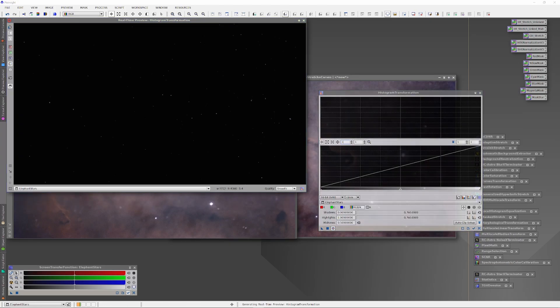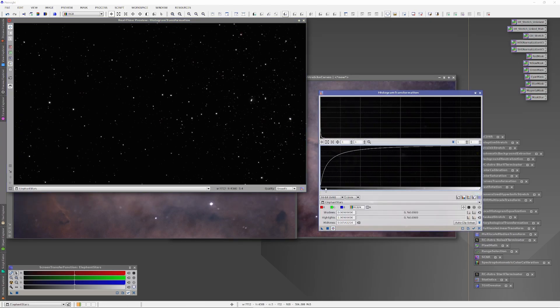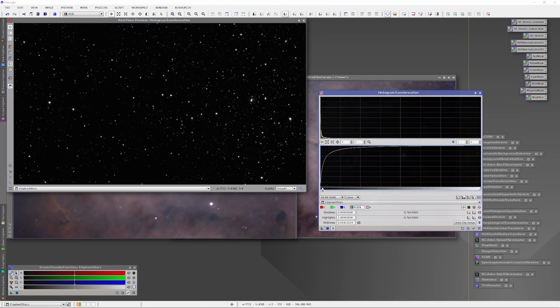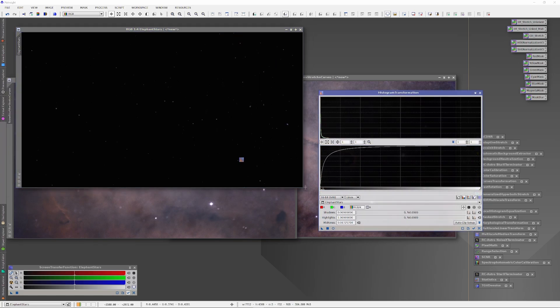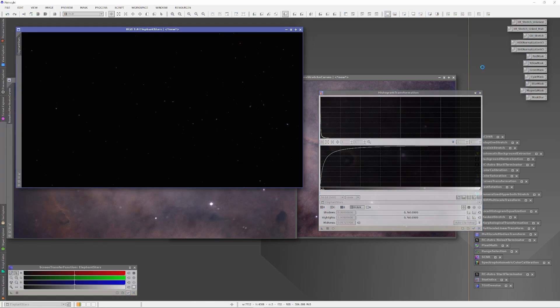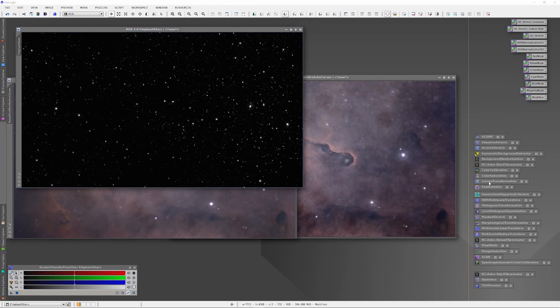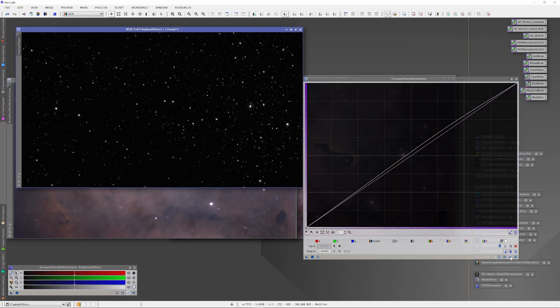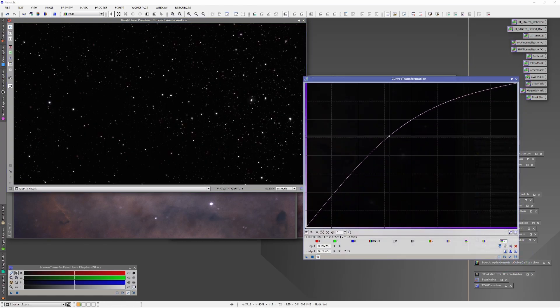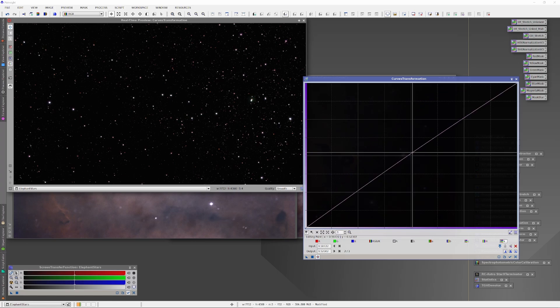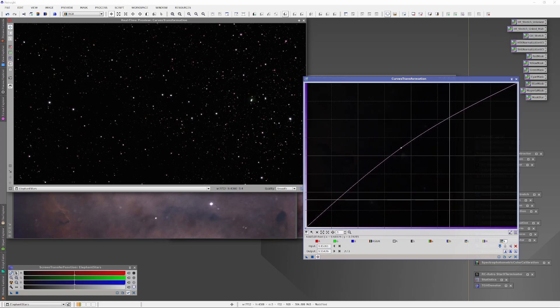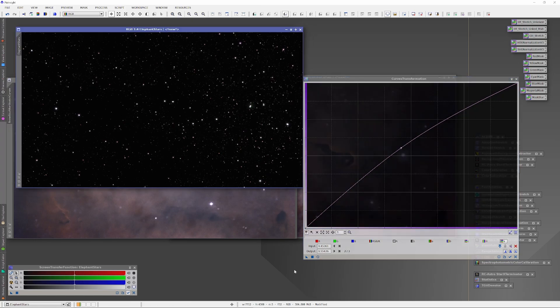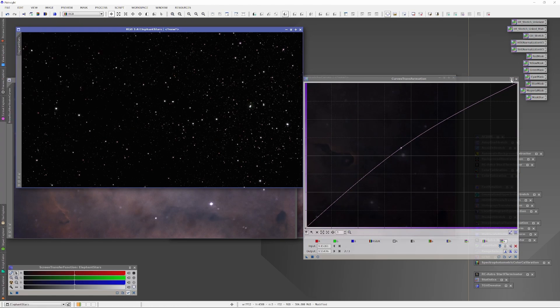Now I'm just going to quickly stretch the stars and adjust their color using the exact same methodology that I went over in my previous video on how to manually use the histogram transformation tool and the Curves tool to get perfect stretches every time. I find that with the Elephant's Trunk Nebula, making the stars a bit brighter and emphasizing their luster really helps to bring out the beauty of that nebula.